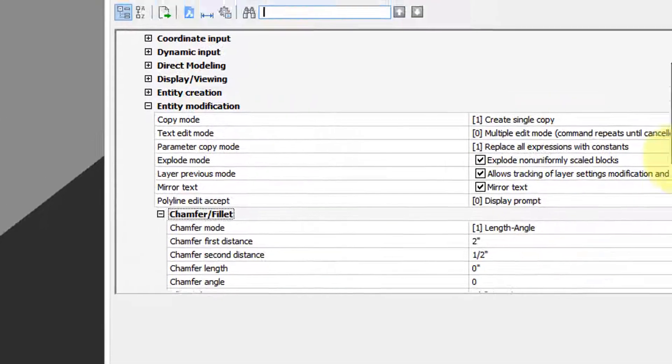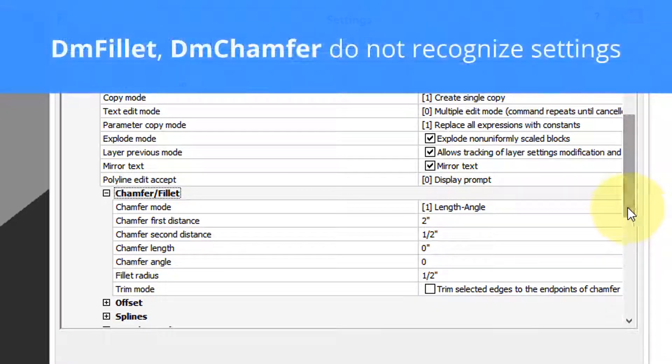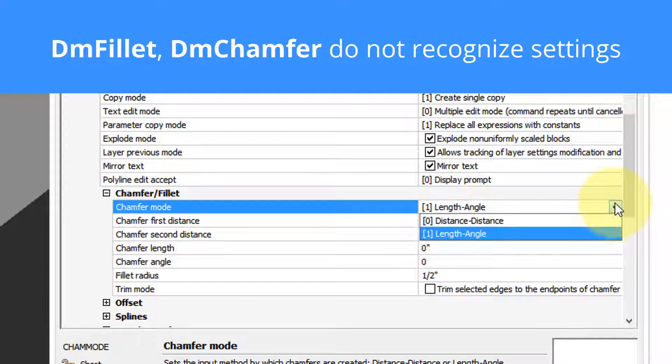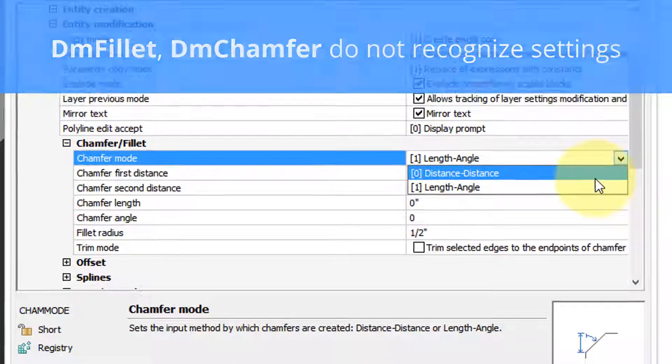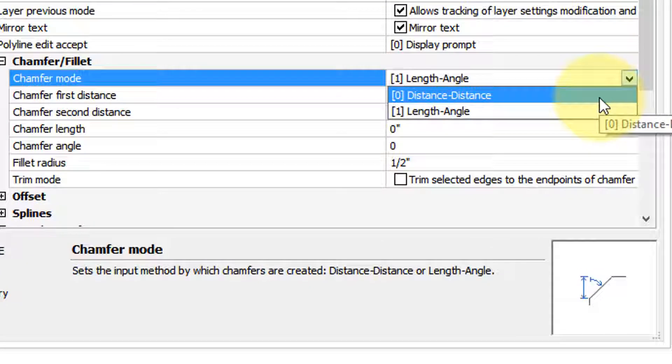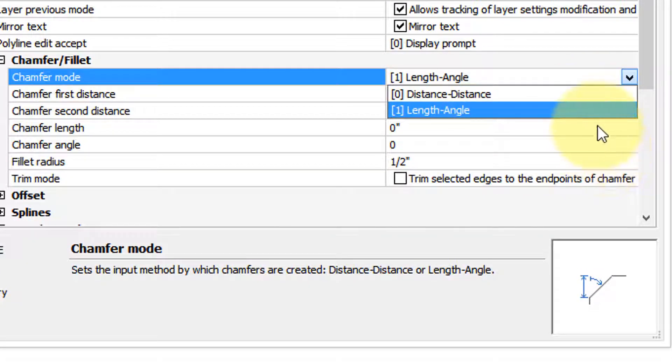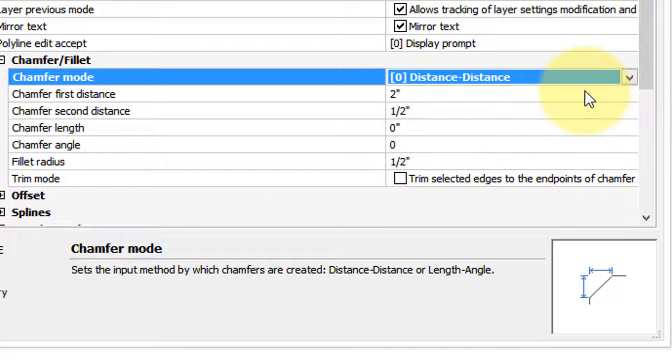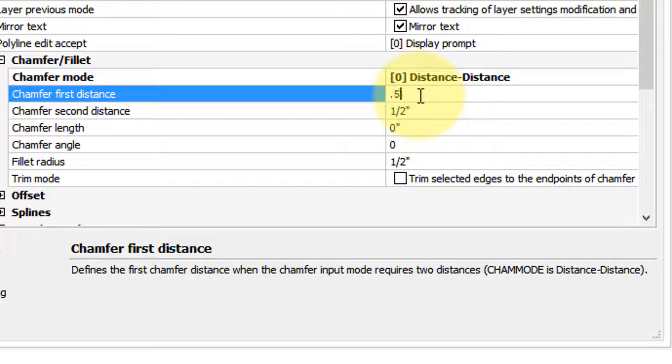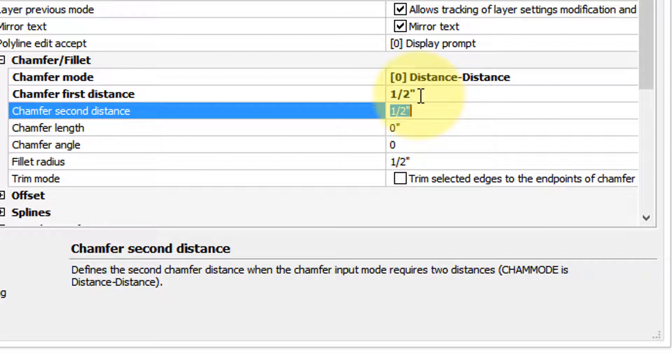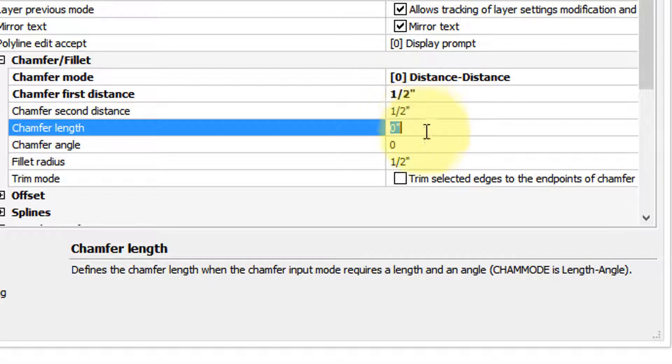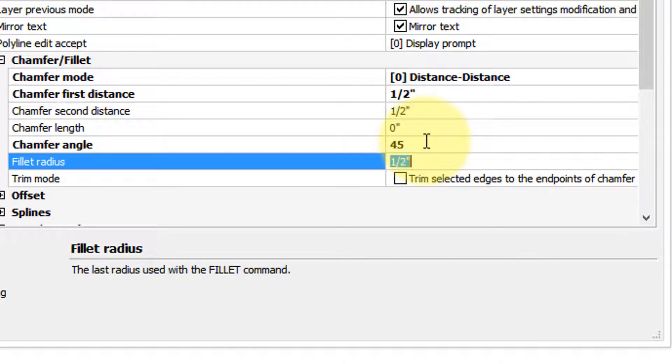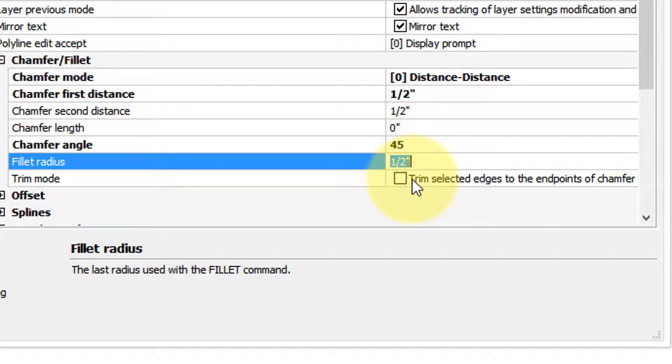So you have a choice here of how you want to specify the chamfer either by an angle and a length or by the two distances which is what we've been seeing in this video. And then you can specify the various distances. Let me change that one to 0.5. Notice that BricsCAD bold faces anything you change in the settings dialog box. Chamfer length, angle if you're going to be using that. So let's put in 45 and then the fillet radius half. The final option on trimming does not apply to 3D solids.